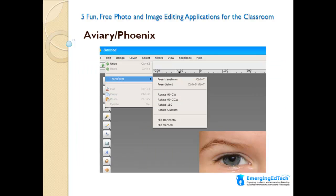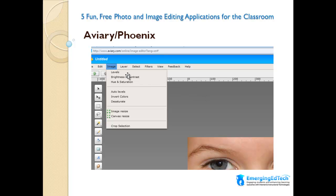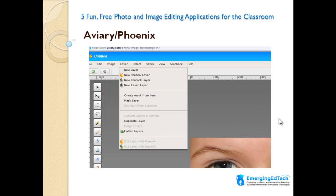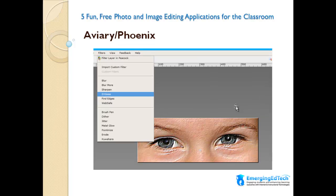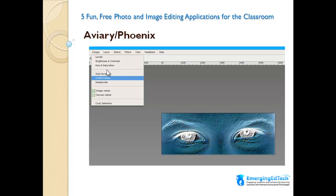Here I've loaded a picture of my daughter's eyes. Looking at the Edit menu, under Transform I get things like rotate or flip the image horizontally or vertically. On the Image menu, we get standard controls you'd want for photographs — adjusting levels, brightness and contrast, hue and saturation, auto-levels, or funkier things like invert colors. The Layers section allows you to bring in another image and work with layers between two images. The Filters menu has neat effects like metal glow and pointillize. I've applied the Emboss filter as an example, then went back to Image and chose Invert Colors to show how you can apply multiple effects and create interesting results.